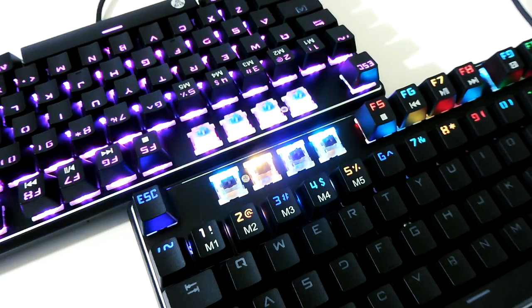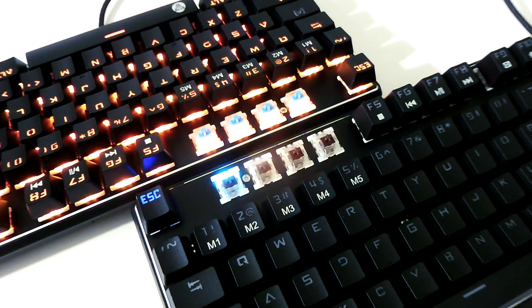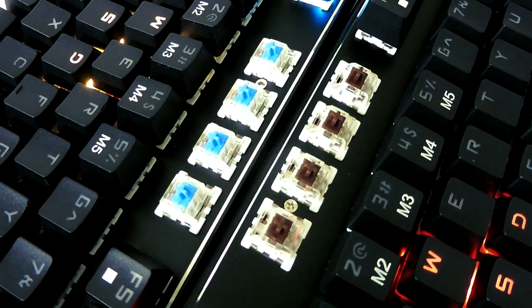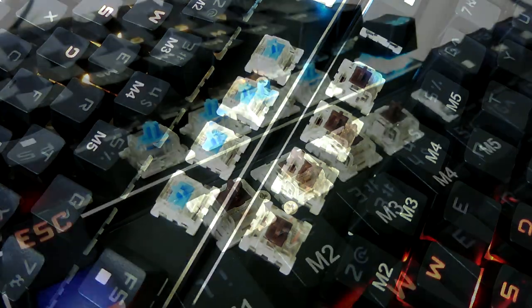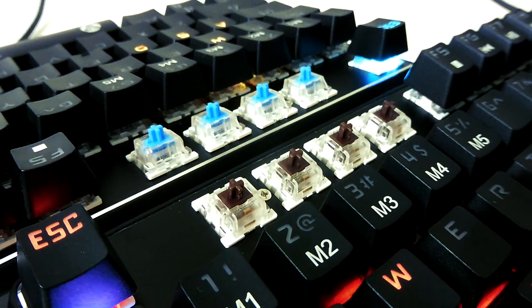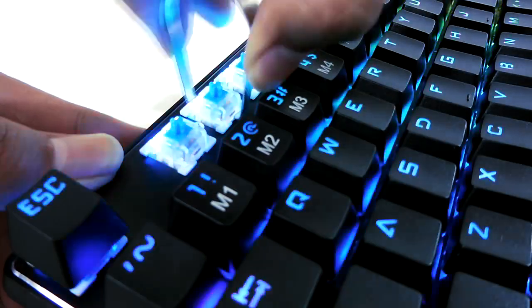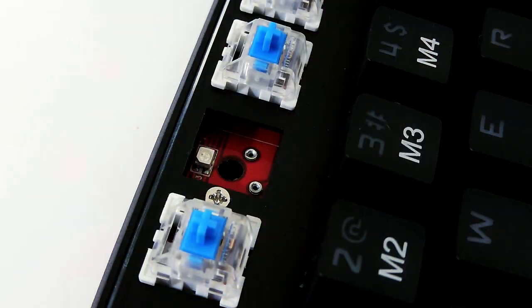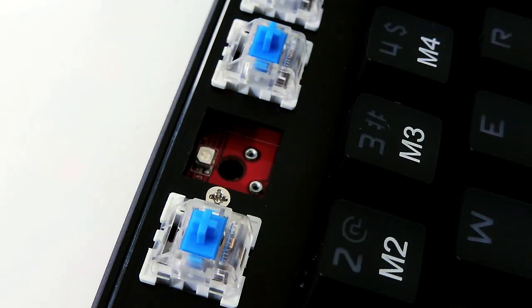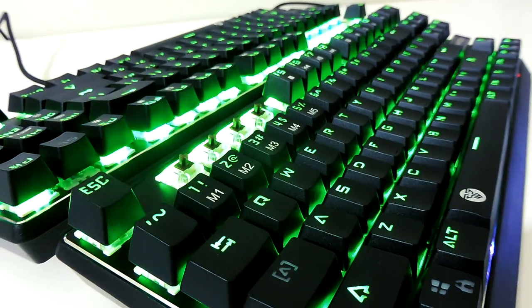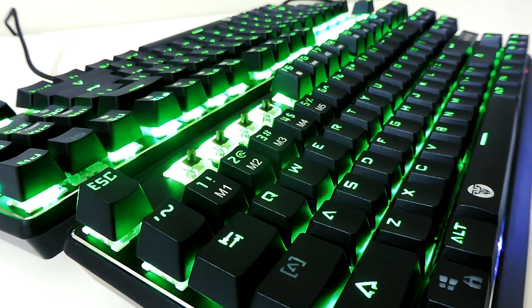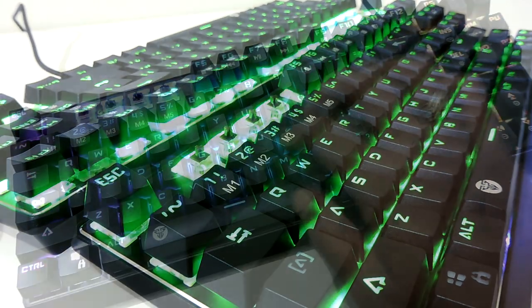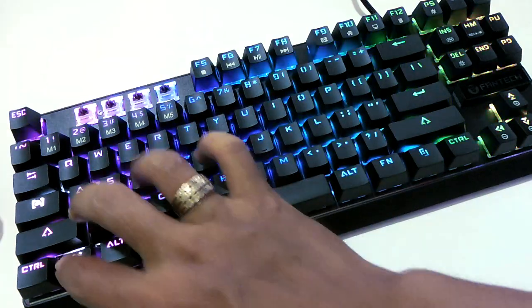Tetapi satu hal yang sangat aku suka dari Fantech MK 871 ini adalah mereka berani memberikan pilihan switch yaitu blue dan brown switch dari Kailh. Brown switch adalah switch favorit aku karena karakter tactile, empuk, dan akurasi yang dimiliki. Switch-nya pun sudah di-upgrade yang kini bisa dilepas dan sudah anti air ataupun debu, jadi buat yang suka ngiler tidak perlu khawatir ataupun yang mau ngajak keyboard ini mandi bareng, silakan.